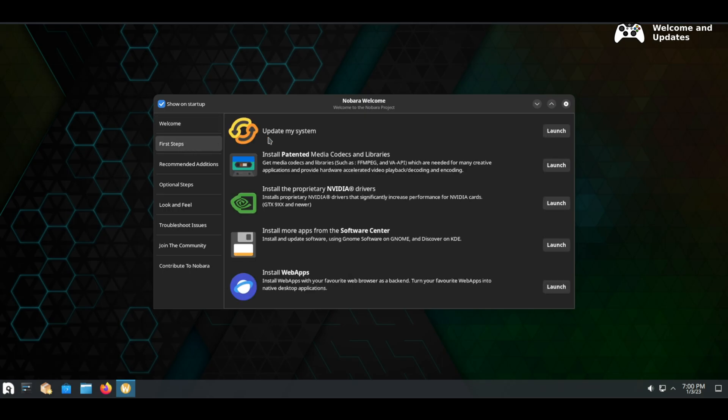Also on the first steps tab you can install NVIDIA drivers, additional apps from the software center and web apps. This is a nice feature which was ported over from Linux Mint.